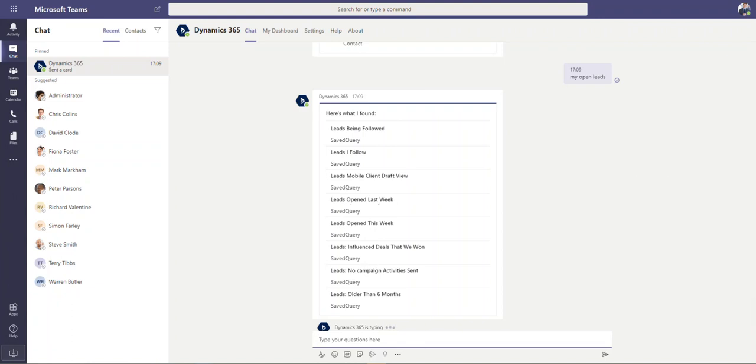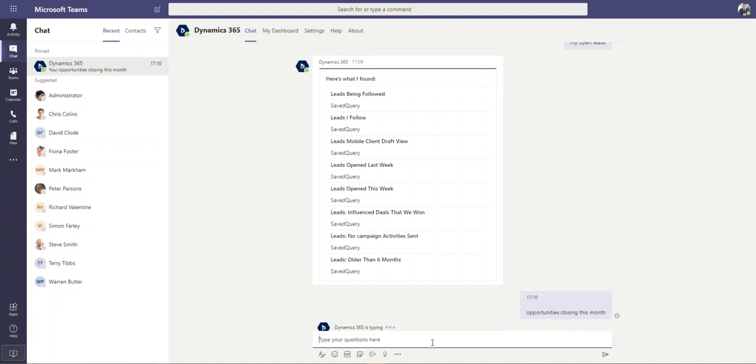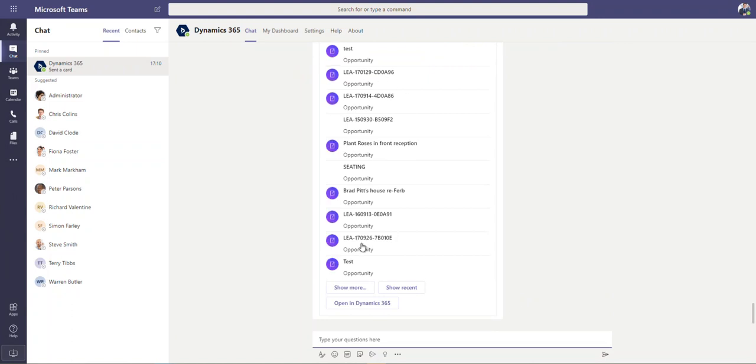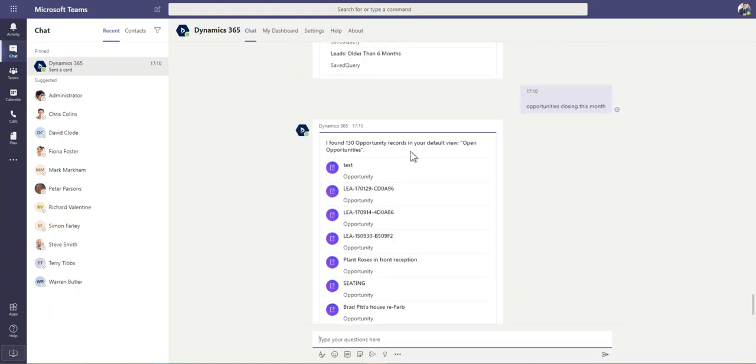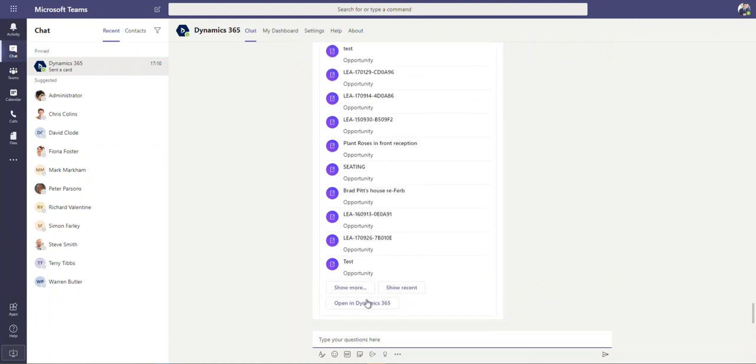It might very well be that you want to say, well, show me all opportunities that are closing this month or something like that. And it's just going to go away, talk to the bot and then the bot will return these results. So again, it's quite useful if you're in here just to do this. So there you go. There's all my opportunities that are going to be closing. Based on my open opportunities view, there's 130 opportunities closing this month.